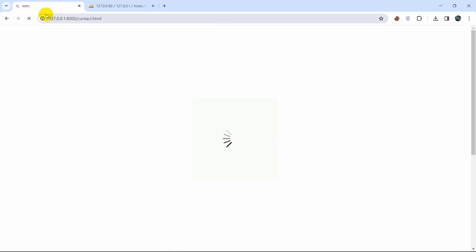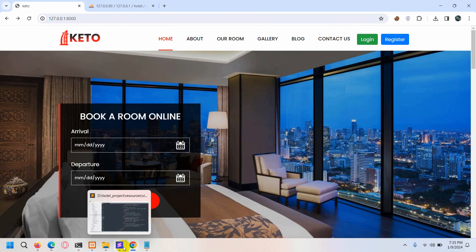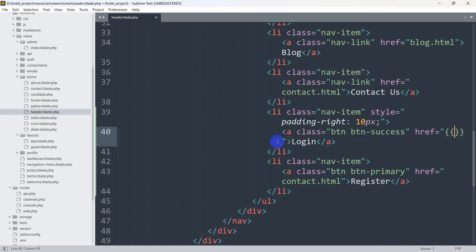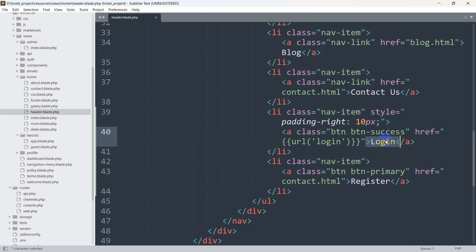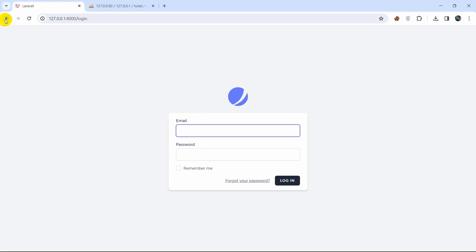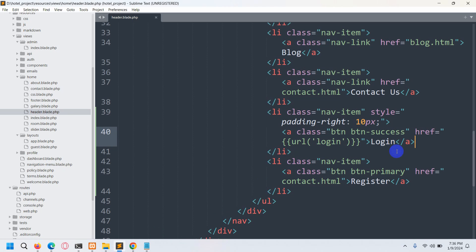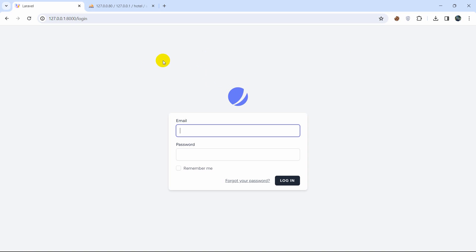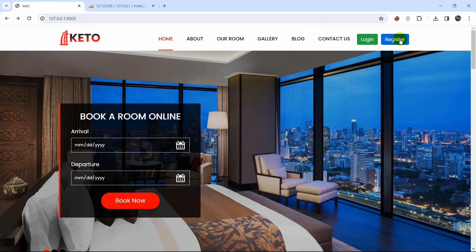Now we want the Login button to navigate to the login page when clicked. In the href attribute we'll use the Laravel helper: url('login'). This points to the /login URL, which was created automatically by Jetstream — we didn't need to create it ourselves. So whenever someone clicks the Login button, it will take them to the login page.